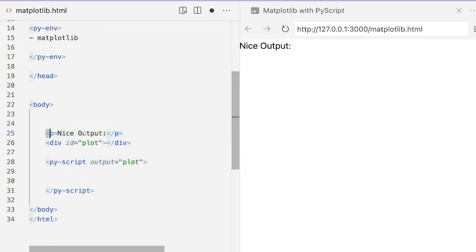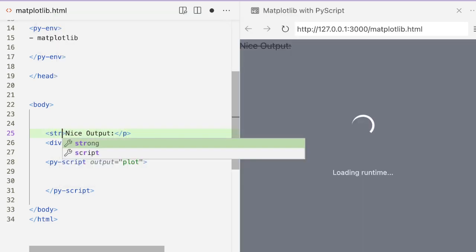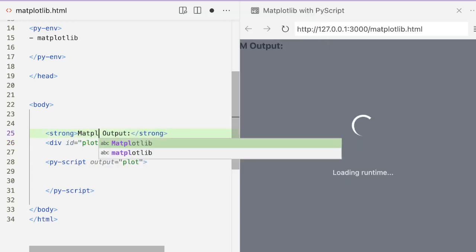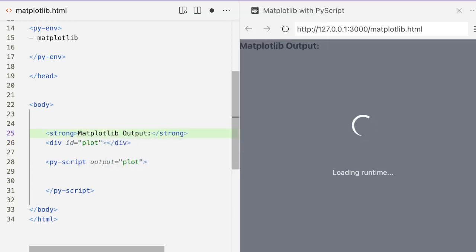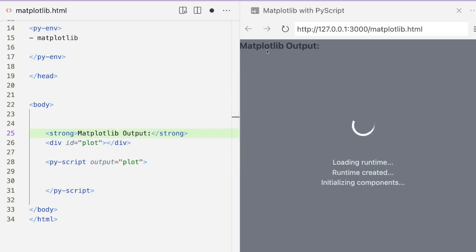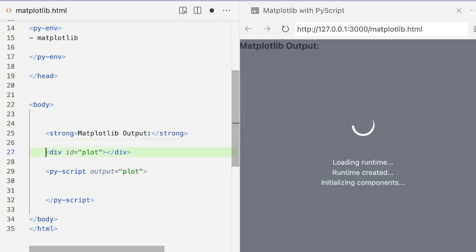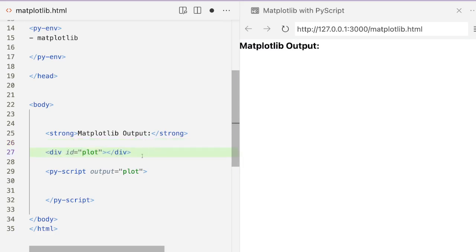First we have a title that says 'Nice Output' — you can see that here. You can change it to anything; maybe you want a strong tag to make it bold, so 'Matplotlib Output' in bold. Next we have a placeholder div — right now you wouldn't see anything, but it is there. That is the placeholder where you want to display the plot. At this point our front end is successfully done.